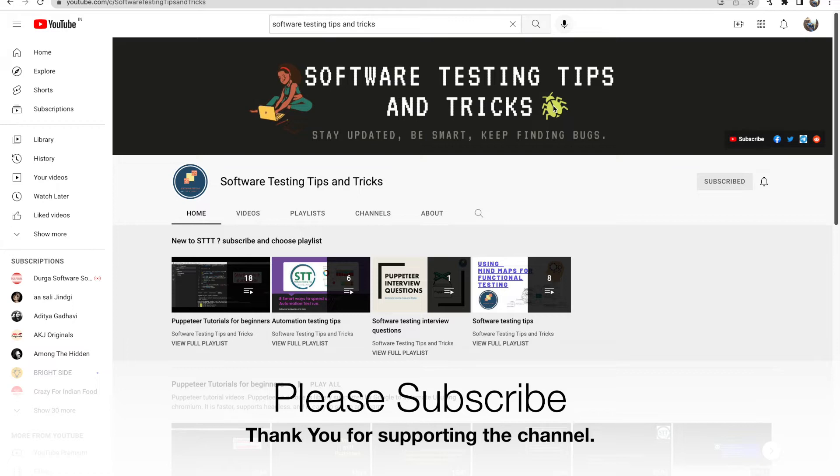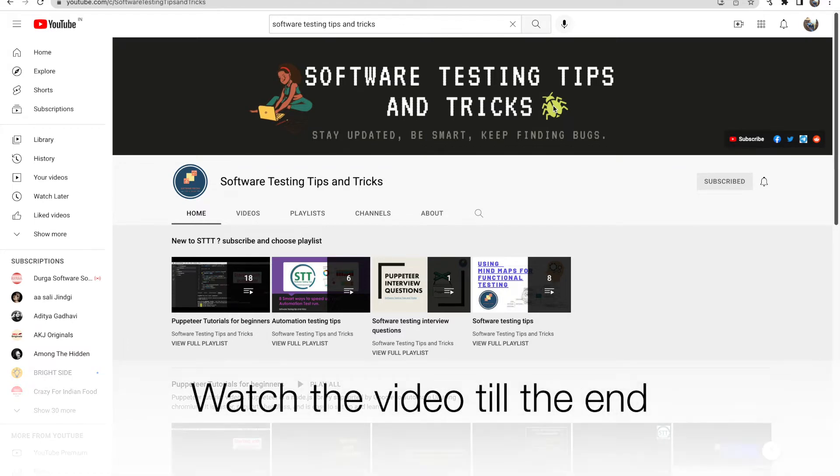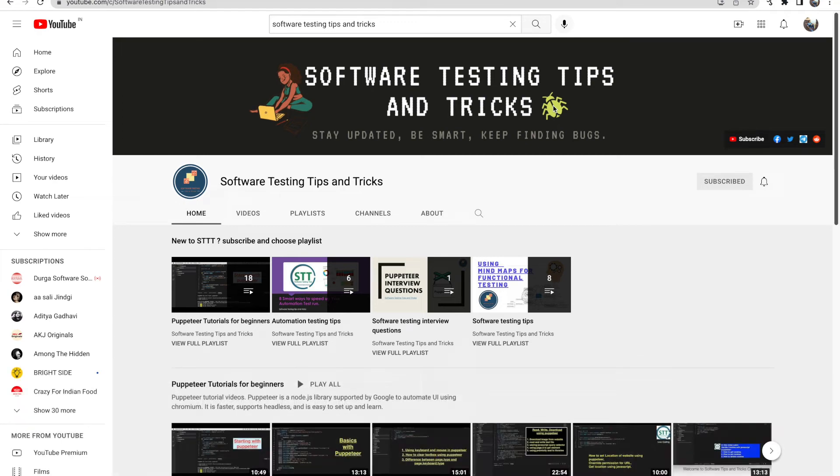In interviews when someone asks you the difference, you'll get confused even though you've done it. Sometimes you can't answer perfectly. Please subscribe this channel and press the bell icon and watch this video till the end.